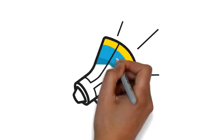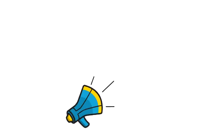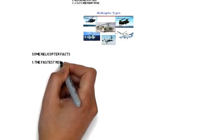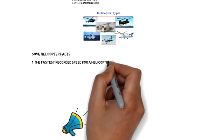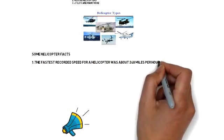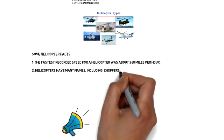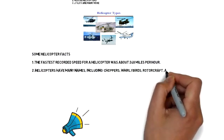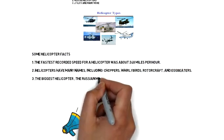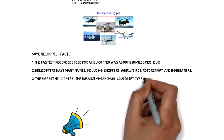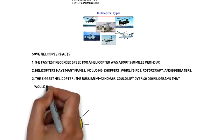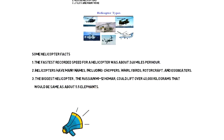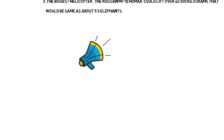Some helicopter facts. The fastest recorded speed for a helicopter was about 248 miles per hour. Helicopters have many names including choppers, whirlybirds, rotorcraft and eggbeaters. The biggest helicopter, the Russian MI-12 Homer, could lift over 40,000 kilograms. That would be the same as about 5.5 elephants.